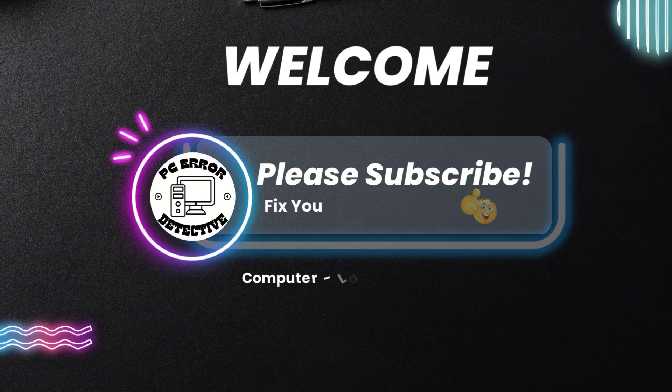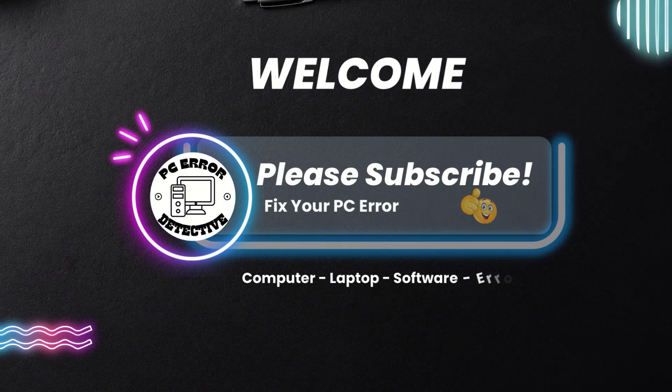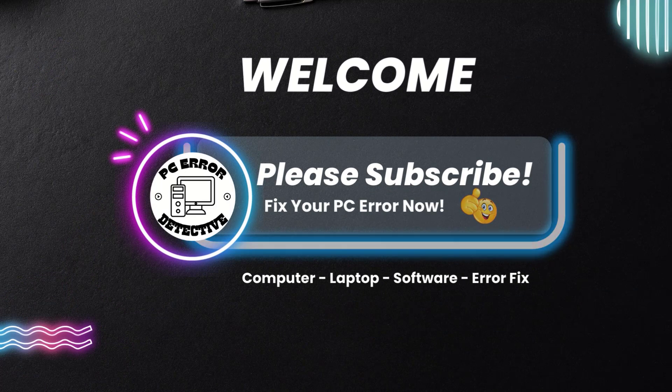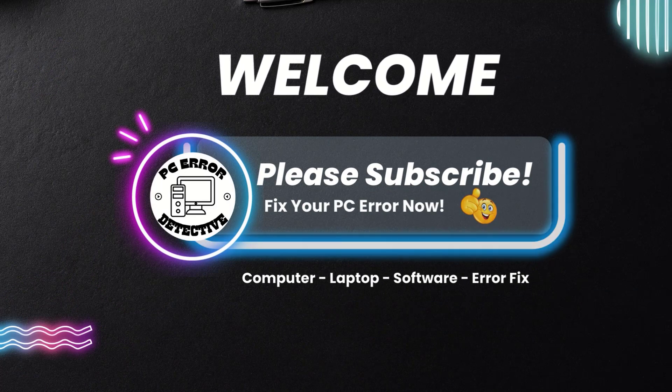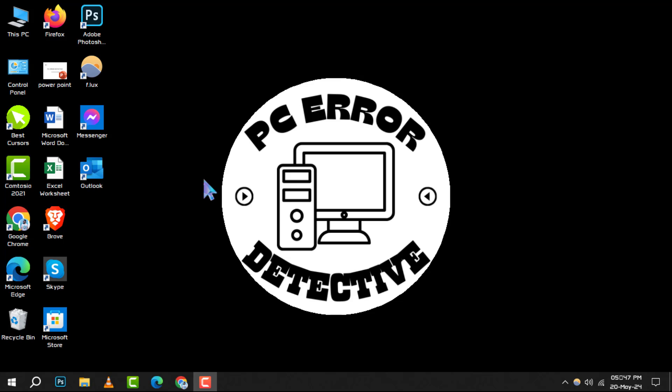Welcome to PC Error Detective, where we solve your tech puzzles one byte at a time. Today, we're diving into how to recover a deleted draft in Outlook, step by step.